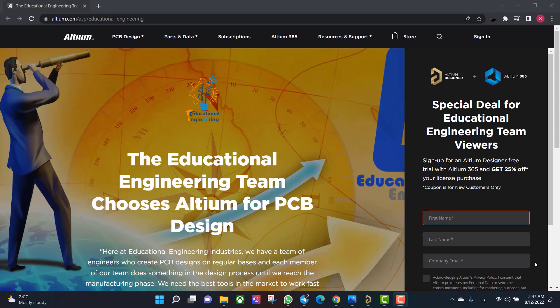Get a free copy of Altium software using the link provided in this video description. When you sign up for an Altium Designer free trial, you will get an Altium 365 and 25% off discount.